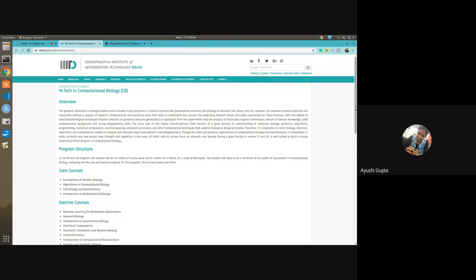A question from Anshul: Can you convert to a PhD after the first year? This is a topic that will be covered under the placement and research domain. Additionally, questions about scope after a master's or what to do post-master's are related to the coming categories and will be addressed there.